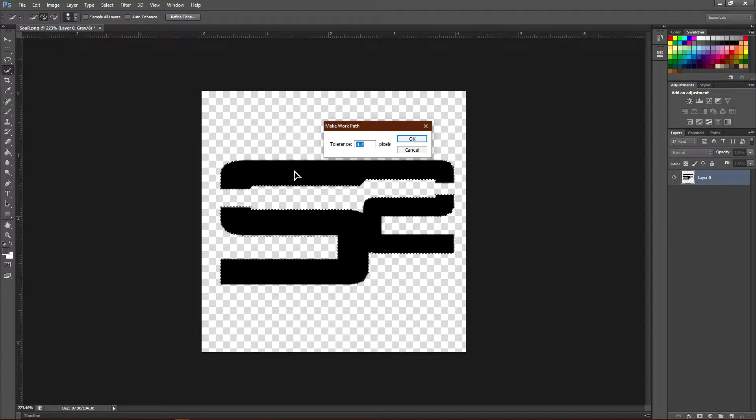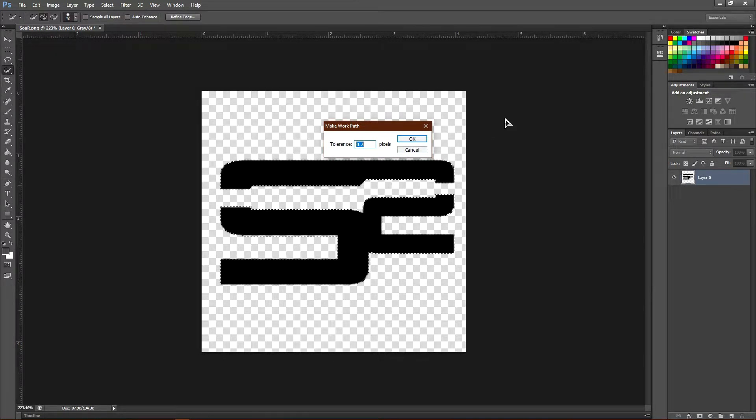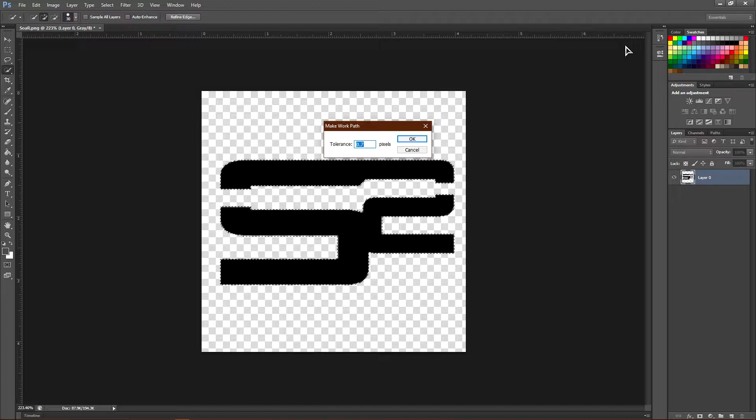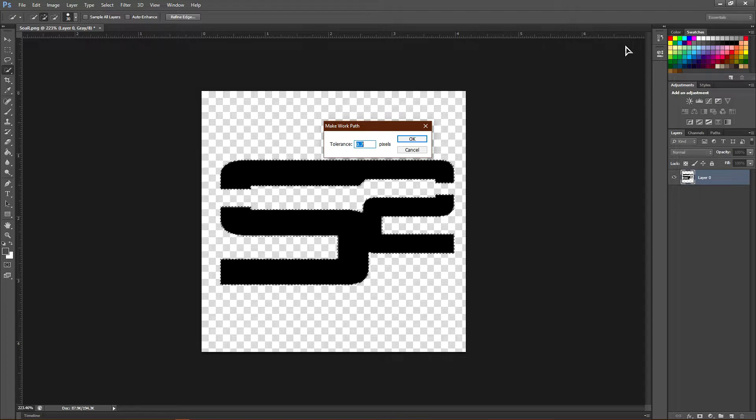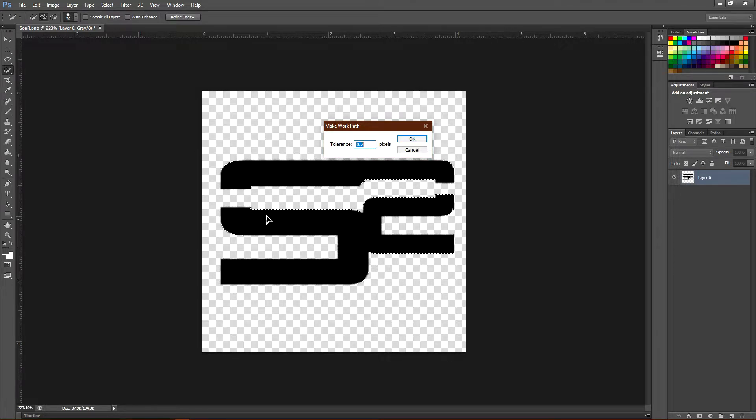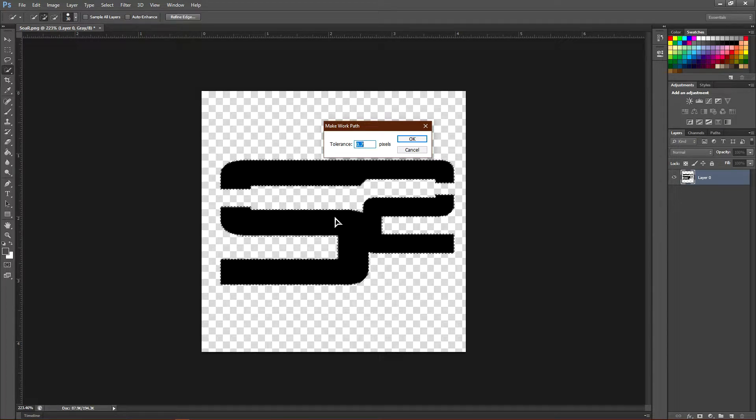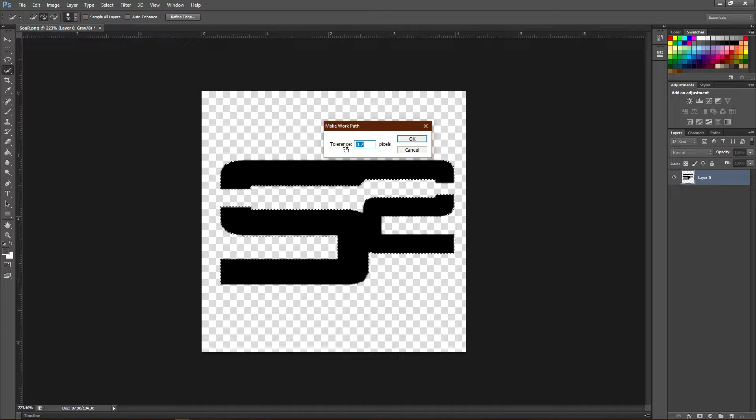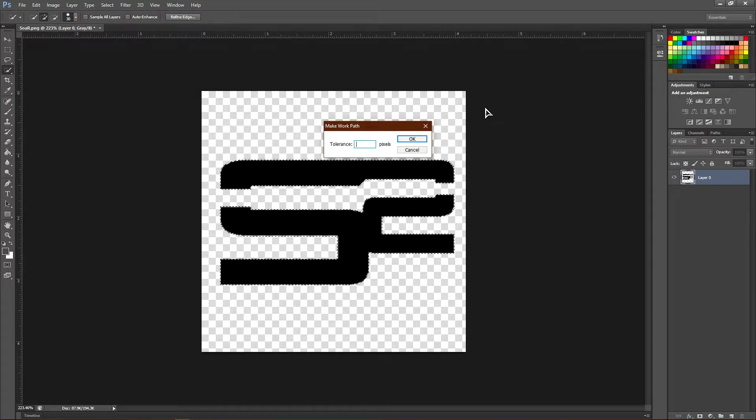Once you click Work Path, the tolerance may or may not work good for you. I found that 0.7 pixels works really great with the Soar logo, but the more edges and curves and basically the more complex your logo is, the higher pixels you want. The maximum is two pixels.